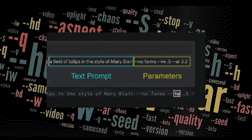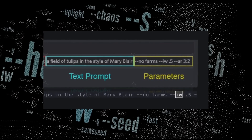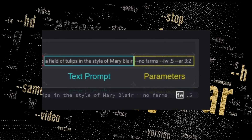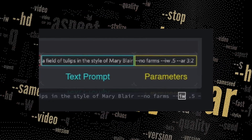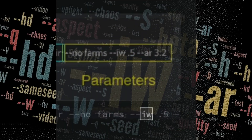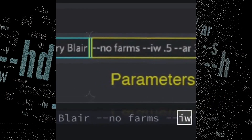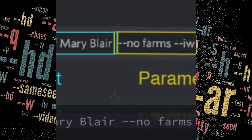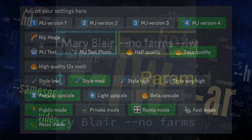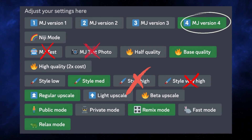Prompt parameters have changed quite a bit in version 4. Parameters are the dash-dash commands at the end of your prompt that change the look of your image or how Mid-Journey interprets your prompt. Some commands like IW (Image Weight) and Tile don't work in version 4.